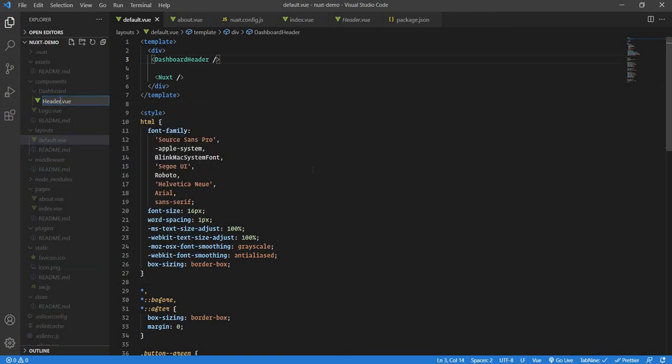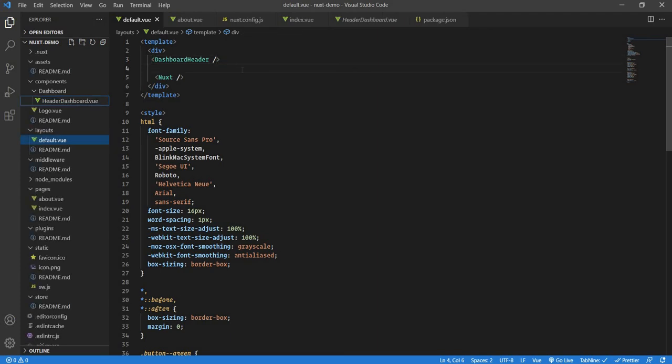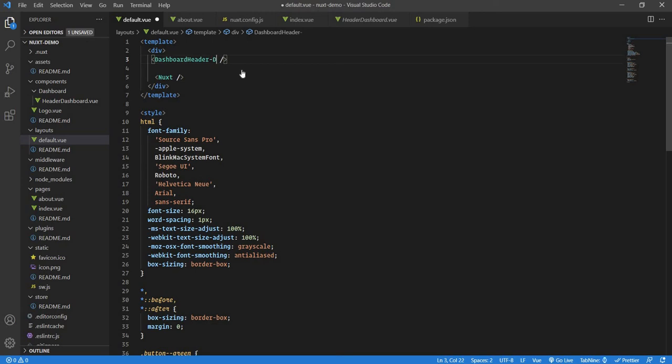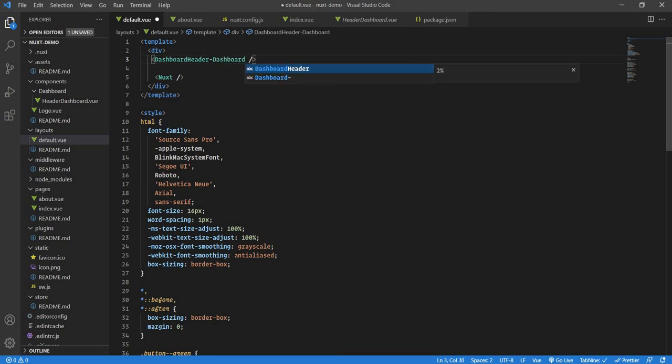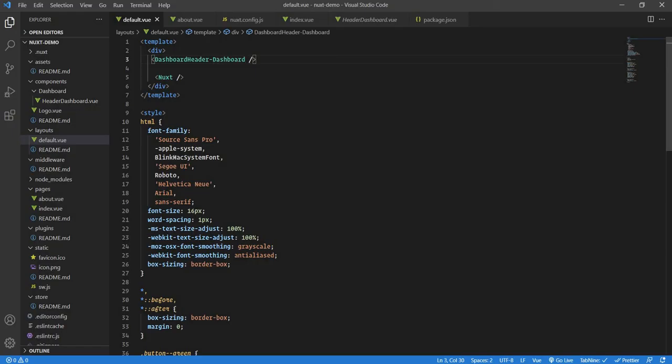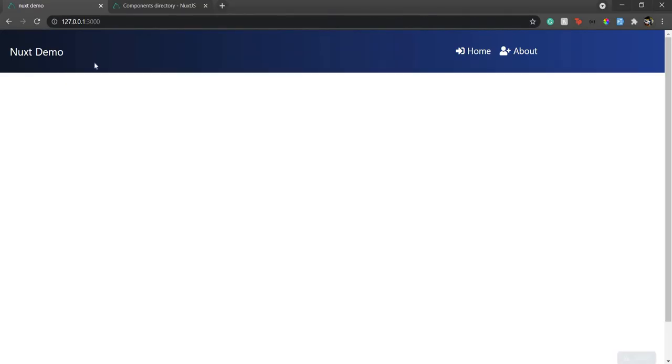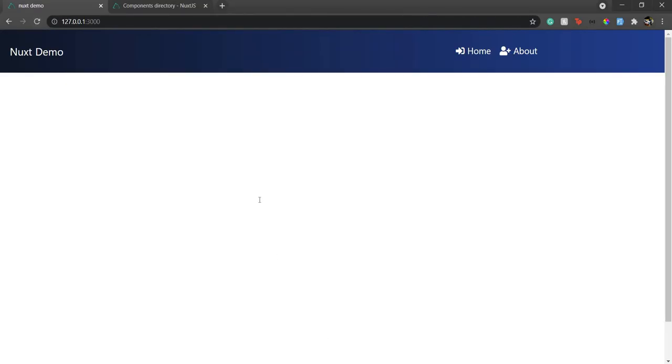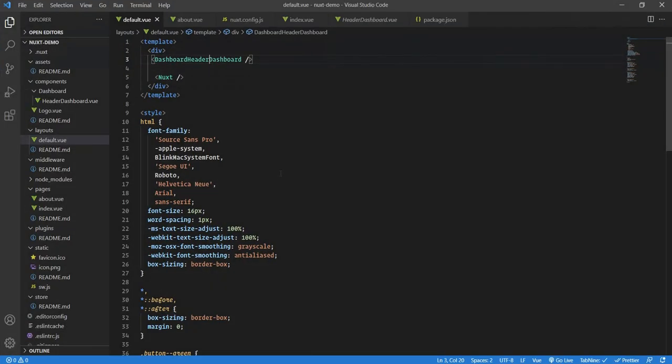Now in this case I can do something like dashboard-header-dashboard. If I save it, nothing changes, everything is as it is. If I refresh the page it's still there. I can also write something like dashboard-header-dashboard—it will be still the same. Just to avoid confusion and for clean coding, you can put a hyphen so your team knows this is not in a subdirectory.